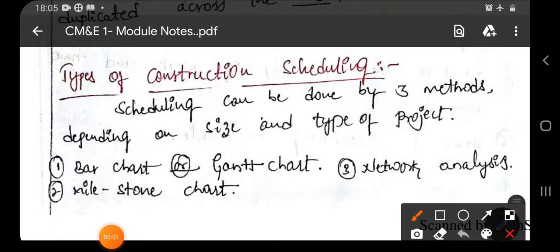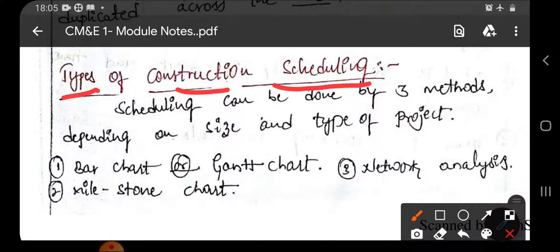Good morning everyone. In the previous lecture, we started with the types of construction scheduling. Under that, we have mainly three types.